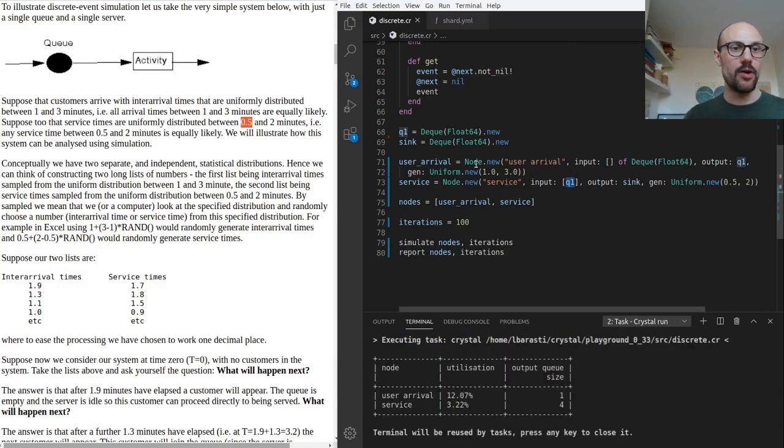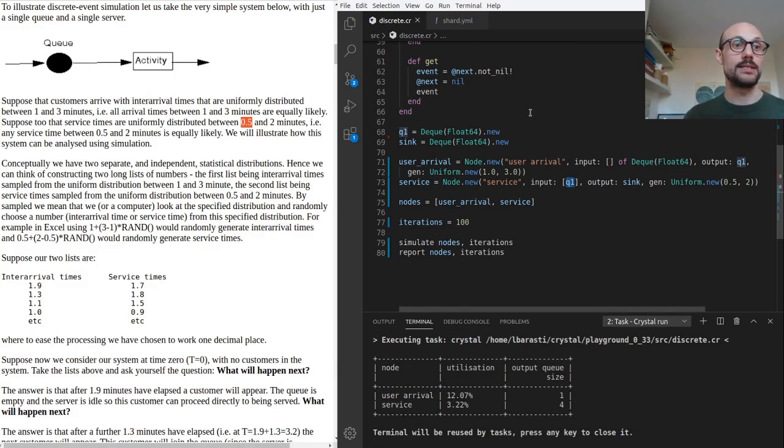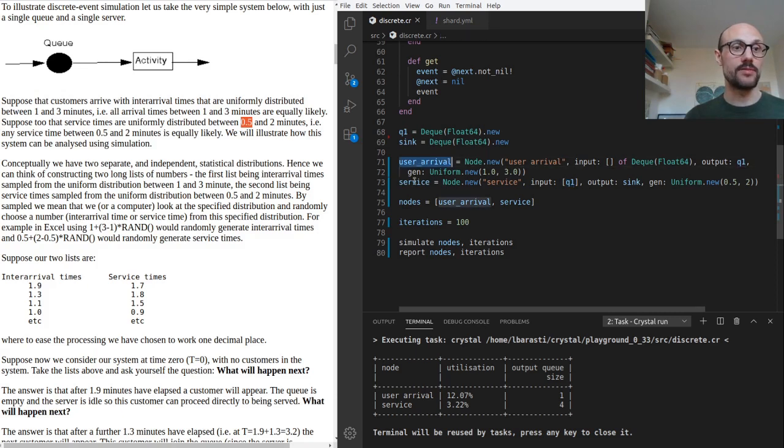We now have defined a very simple system. We have a single process generating elements, the user arrival one, and a single service processing these elements and then spitting them out.